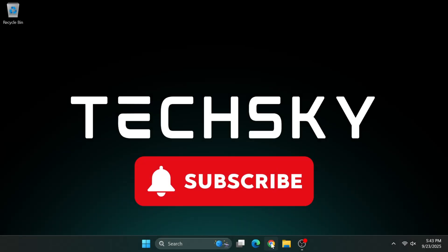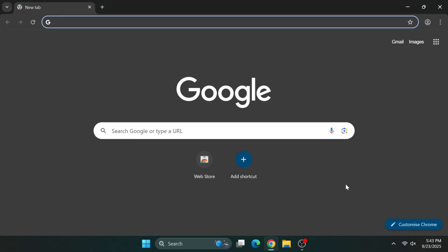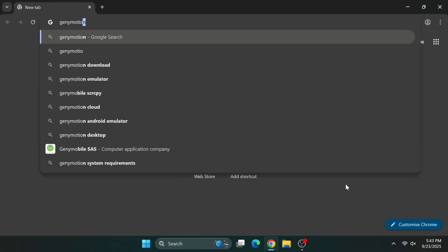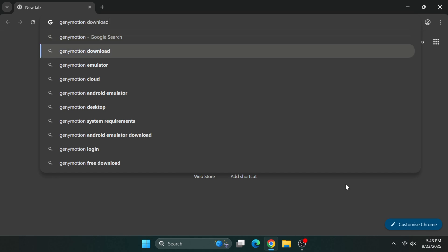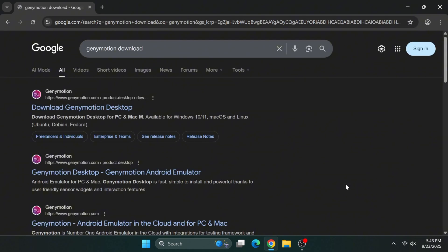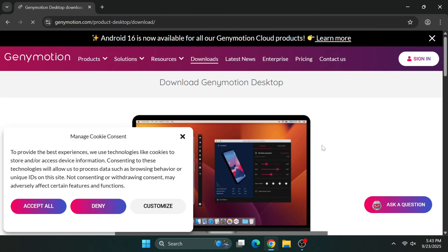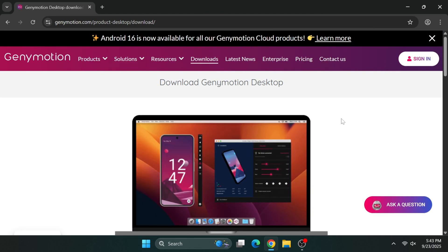Open your web browser and search for GeniMotion download, then press Enter. When the results appear, click the first link. It should take you to the official GeniMotion website.